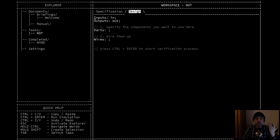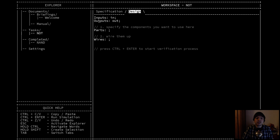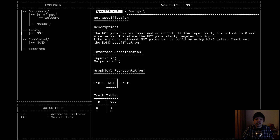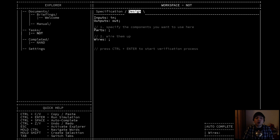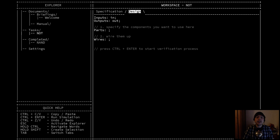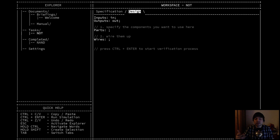Let's go over to the design tab and talk about the hardware description language. Every specification consists of four different sections. There's the input section, which defines the inputs, and the output section, which defines the outputs — you don't have to write those yourself; they're always there from the start of the level. All you have to fill in is the parts section and the wires section. The parts section defines which other parts are used for this logic gate, and the wires section defines how all those inputs, outputs, and parts are connected to each other.